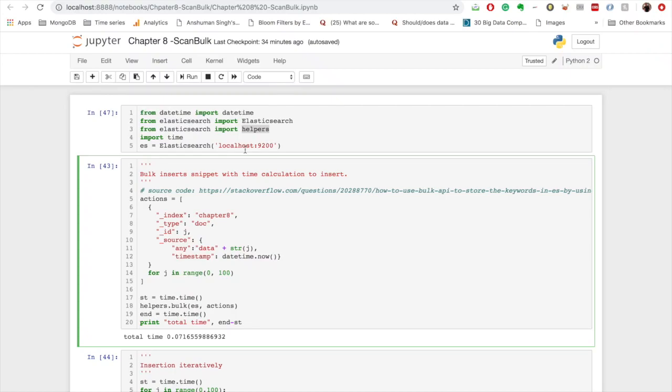Welcome to the 8th video of Elasticsearch in Python series. I hope you have been enjoying all the videos. Today the video is based on scan and bulk API. Both scan and bulk API are very important when we want to query and process large data.